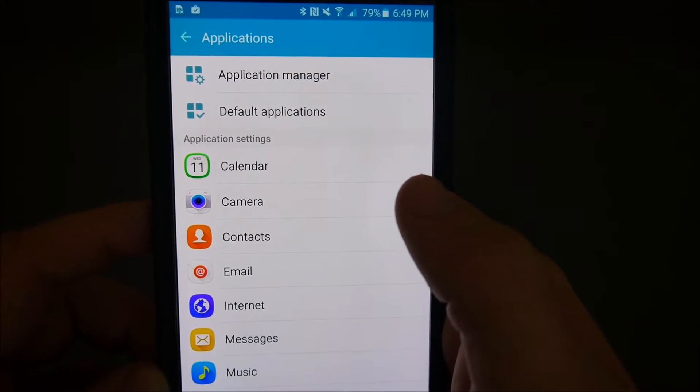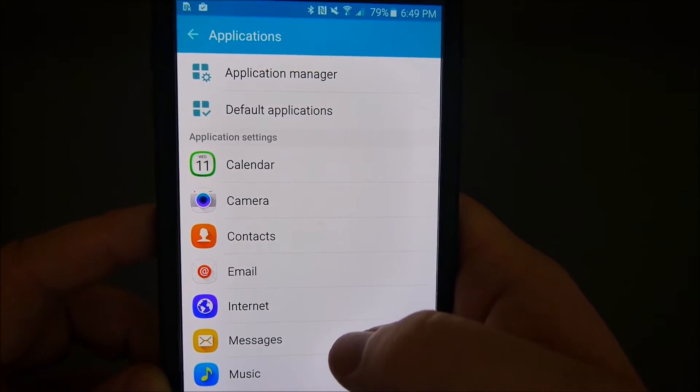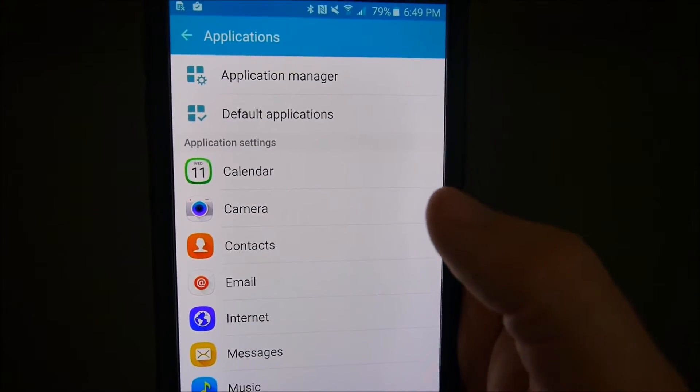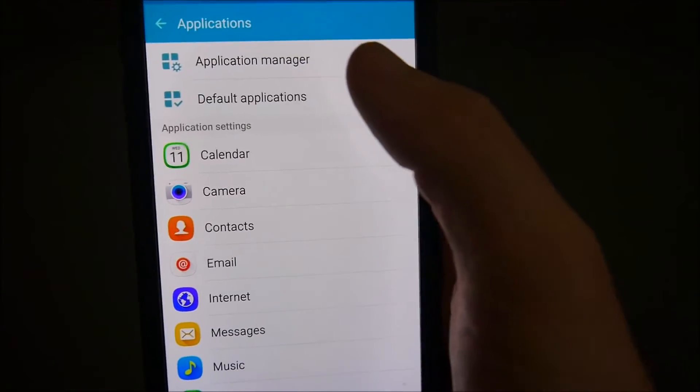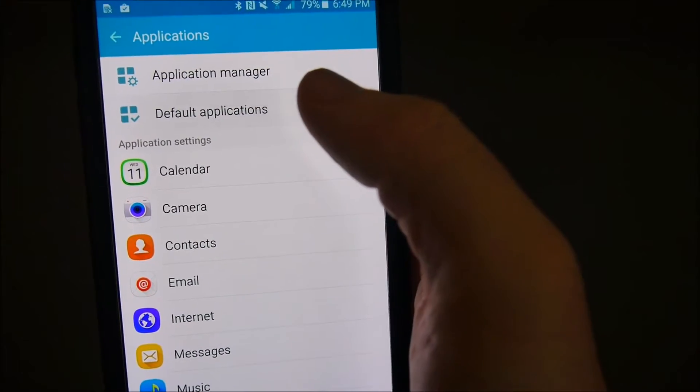It's going to be a little different on every phone, unfortunately, with Android, because they all are a little bit different. Go to Applications, then go over to Default Applications, and choose Home.